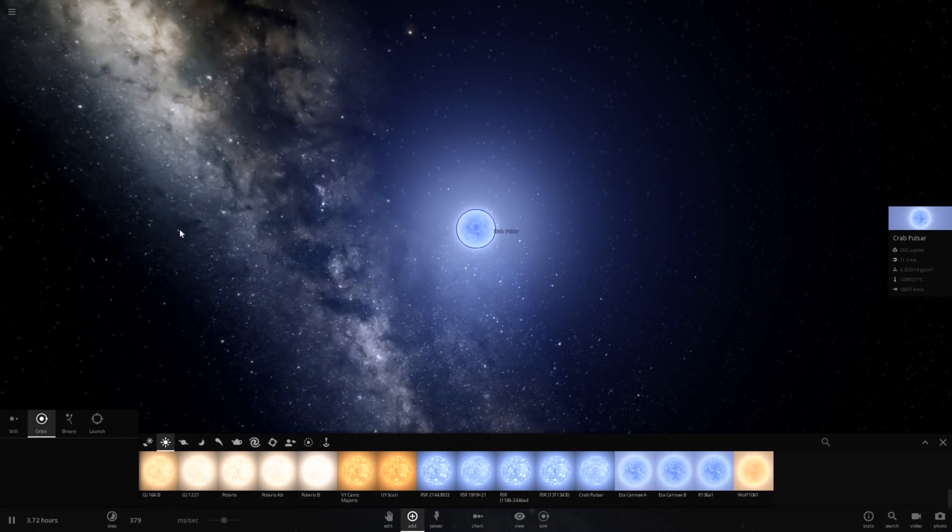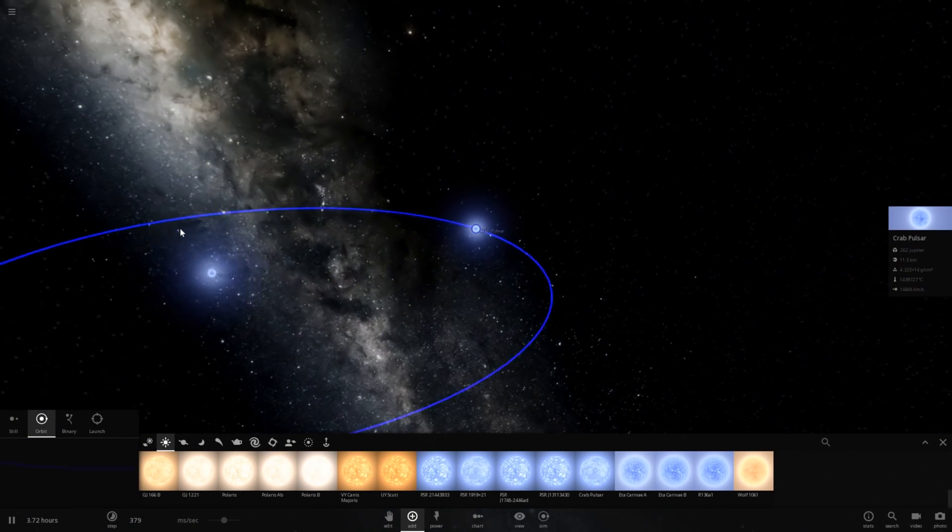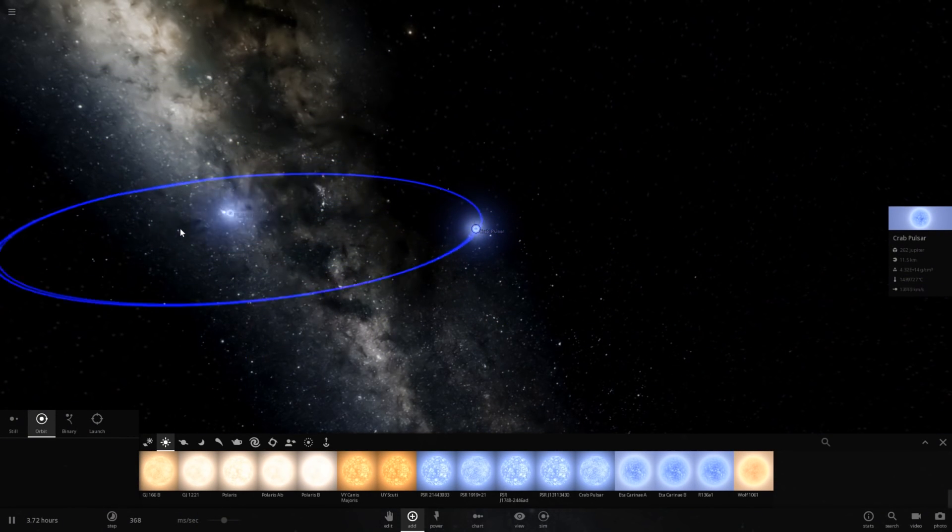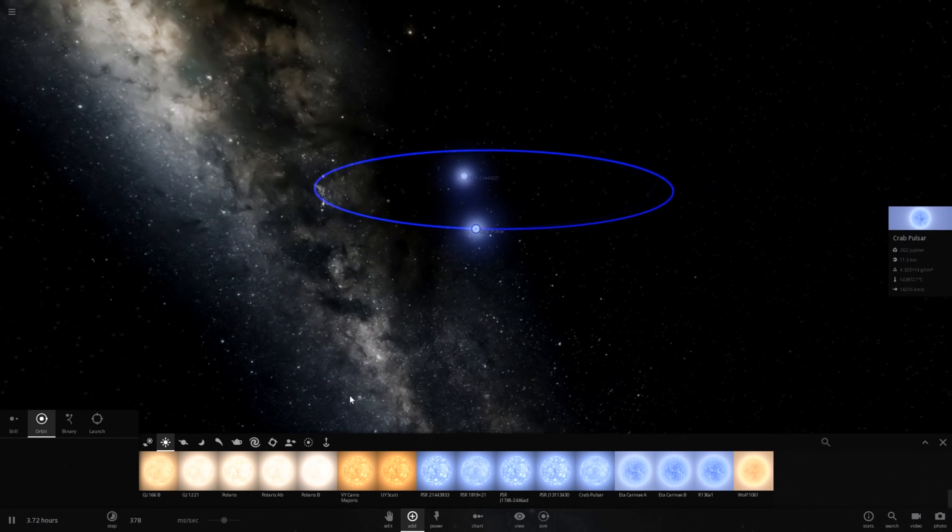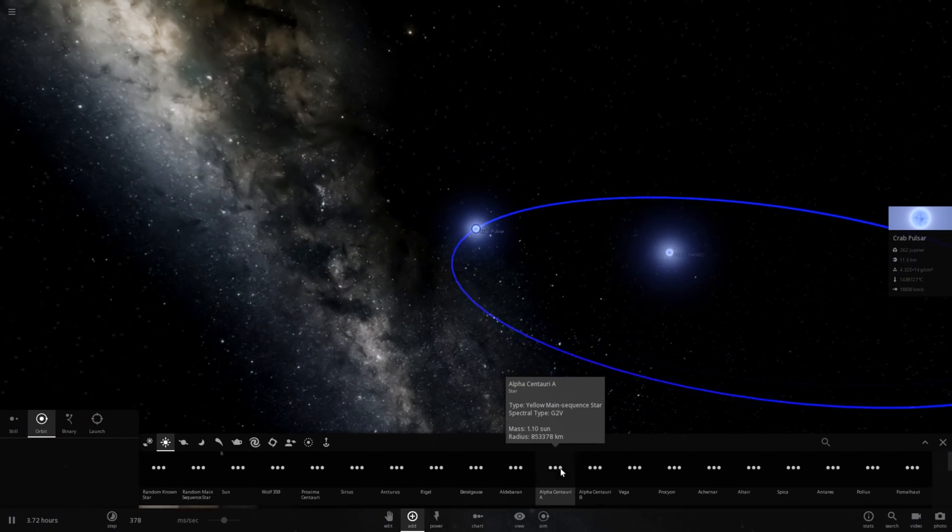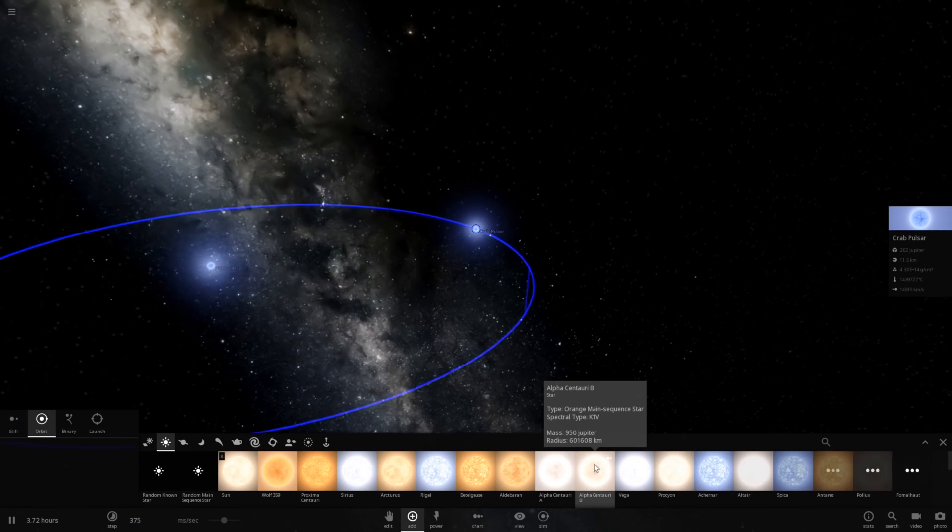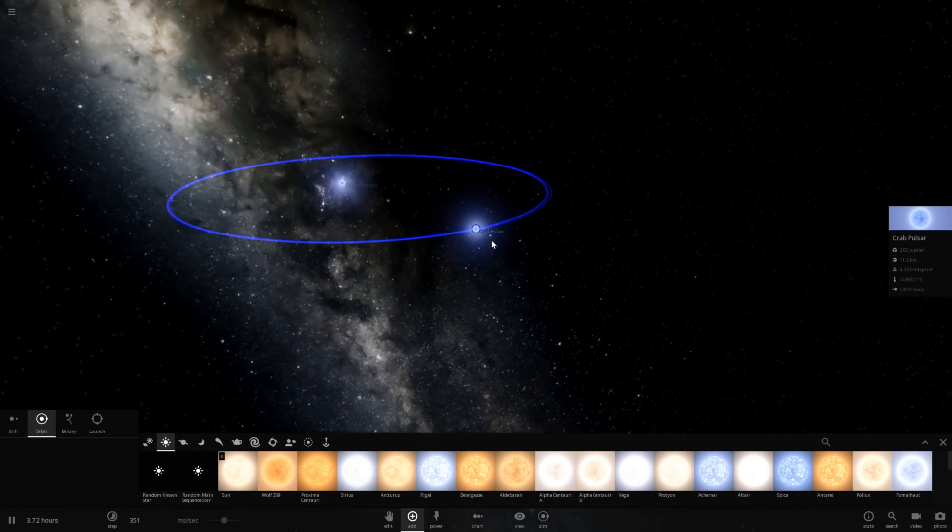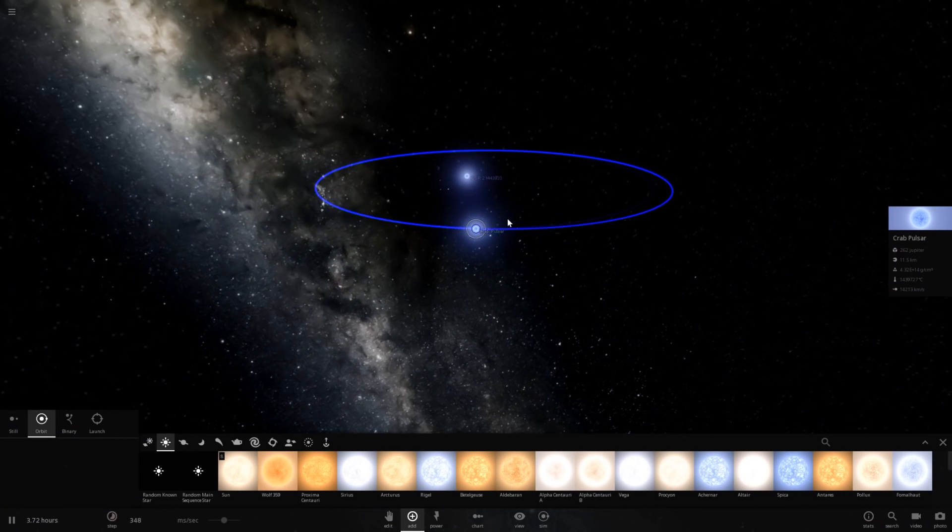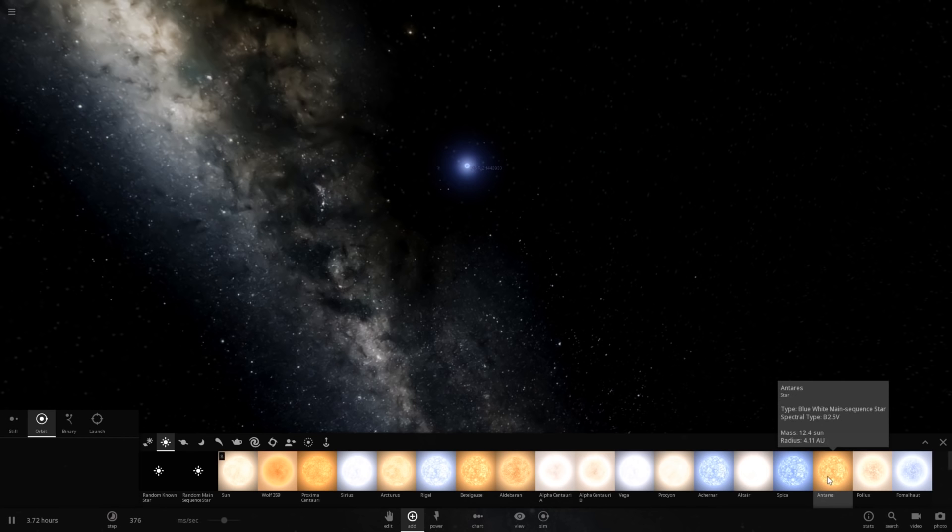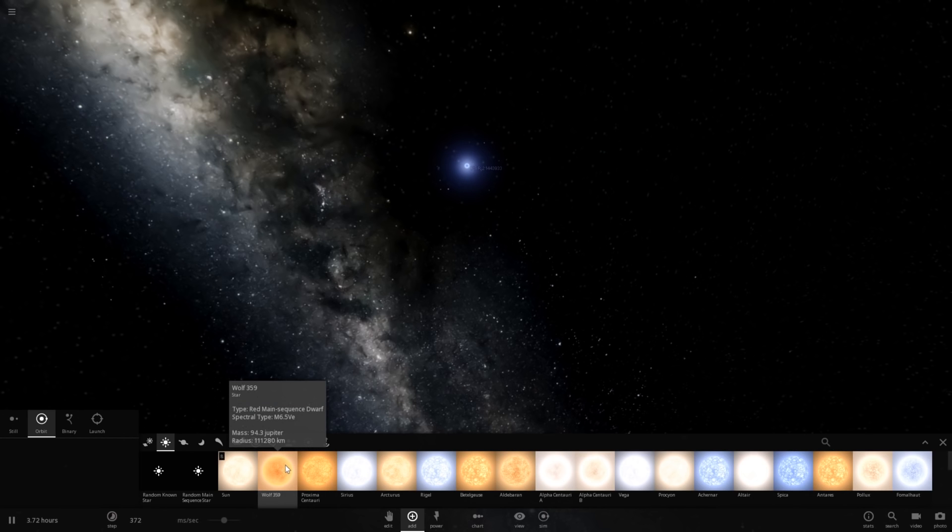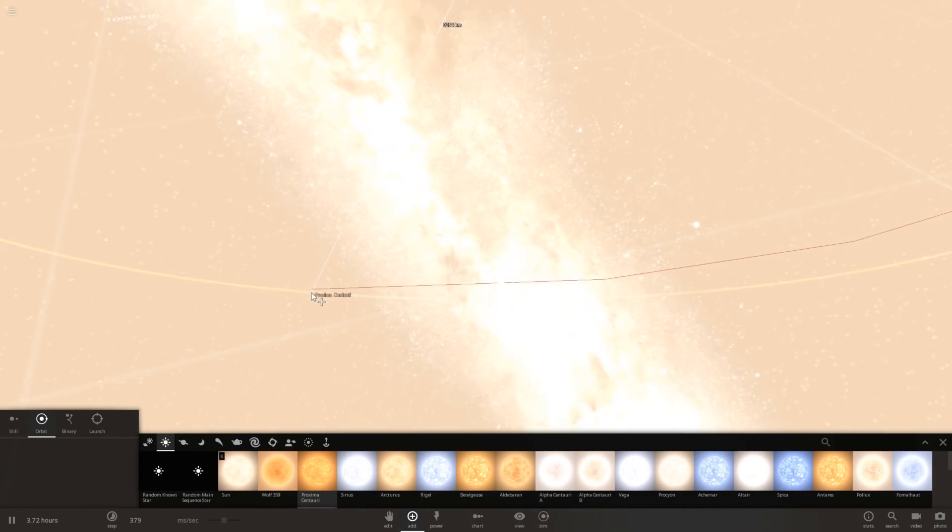So it's not being shredded in the Roche limit. It's equivalent to 262 Jupiters though. We have a red dwarf of similar size, just as proof of concept. So let's go ahead and get rid of the crab pulsar. Let's try to find a red dwarf that's very similar in size. I think Proxima Centauri will work just fine.